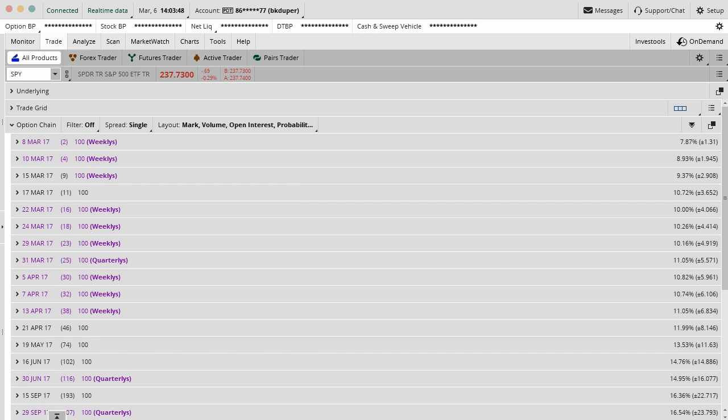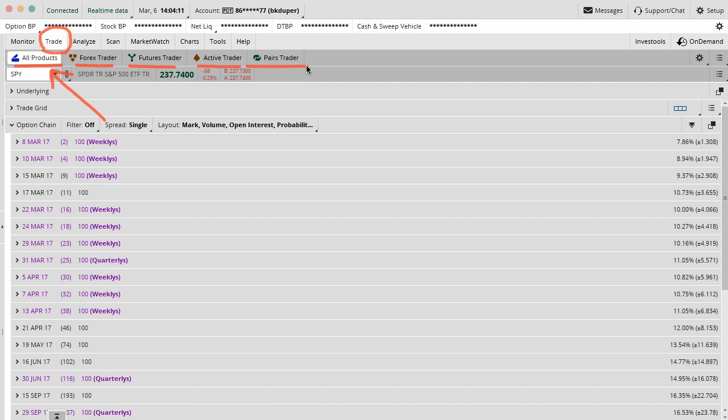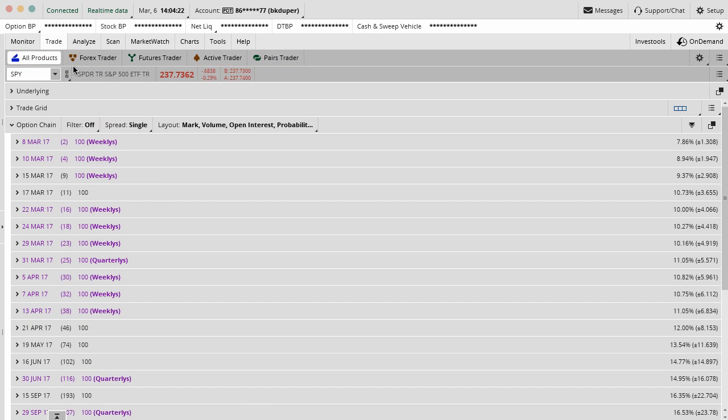The first thing that you'll see when you go into the trade tab is the all products sub tab. For this discussion today and pretty much everything we do here at OptionAlpha, you can get to most of the options and stocks from the all products tab. We usually do all of our stuff with this all products tab and then just type in the ticker symbol that we have up in the top left hand corner.